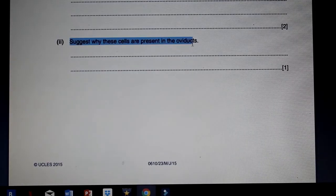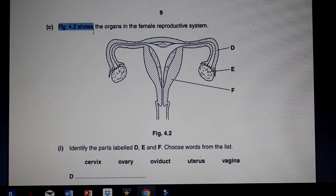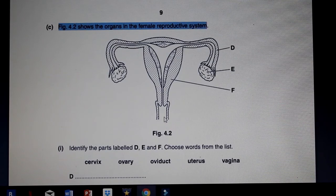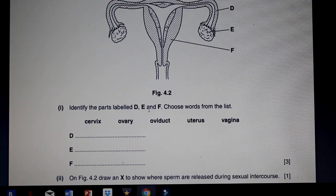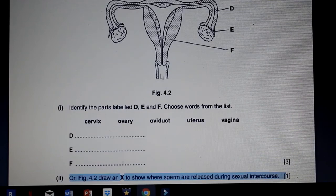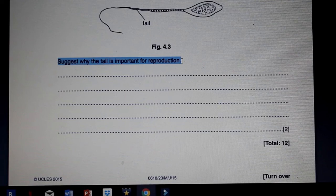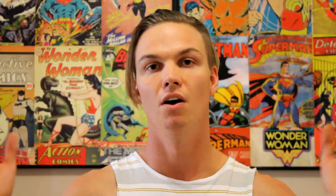These ciliated cells are present in the oviducts to move the egg from the ovaries to the uterus. Figure 4.2 shows the organs of the female reproductive system — identify the parts labeled D, E, and F. Here we've got the ovary, the oviduct, and the uterus. On figure 4.3, draw an X to show where sperm is released during sexual intercourse — sperm is released here. The tail of the sperm is important because it beats to propel the sperm forward so that it can meet the egg.